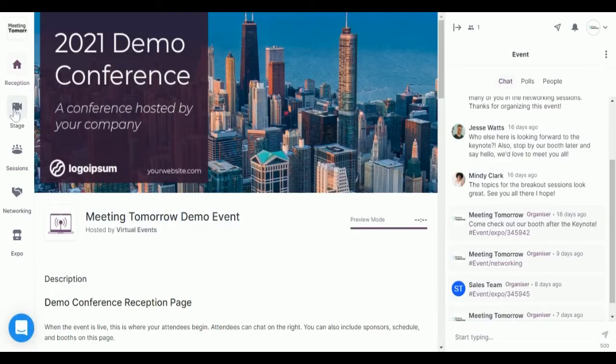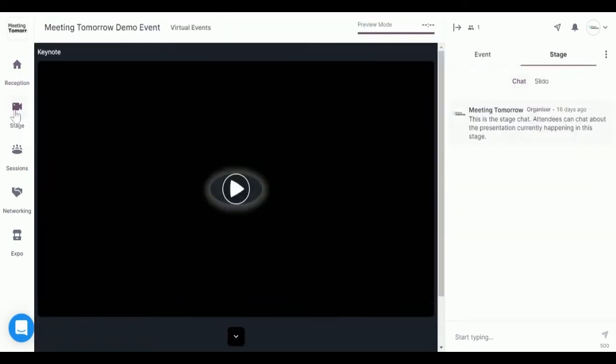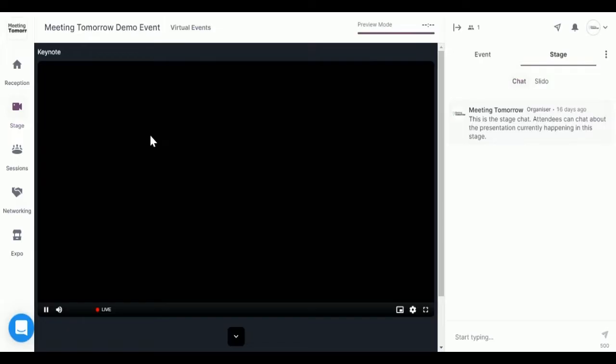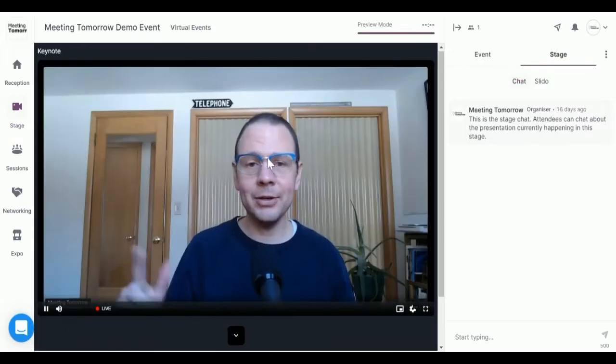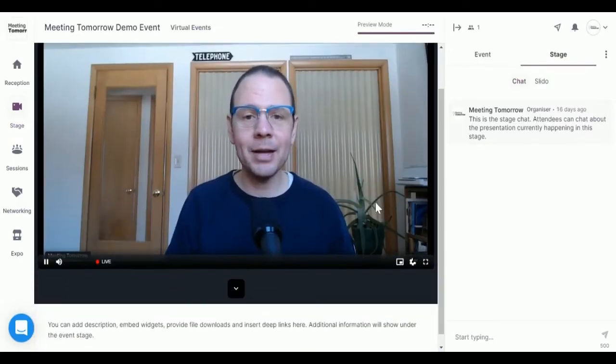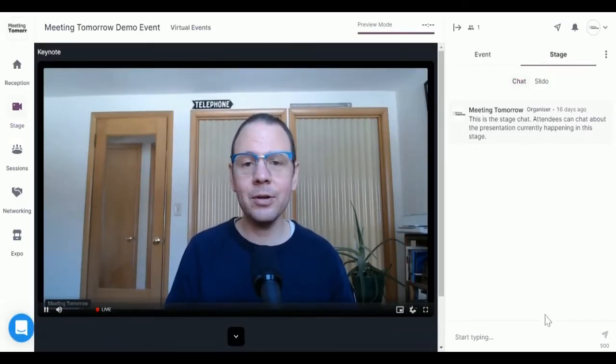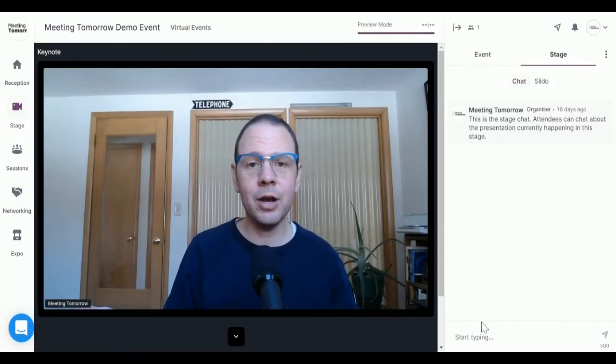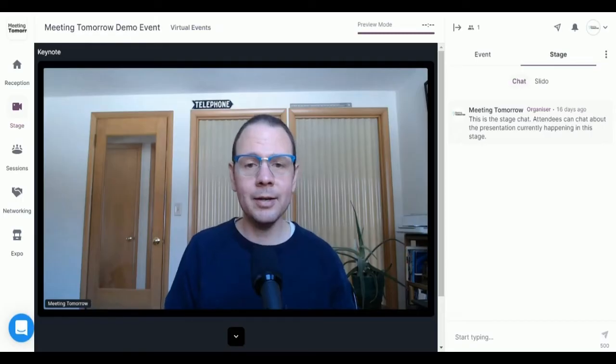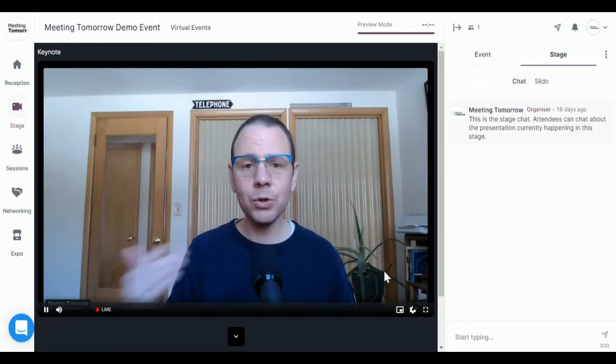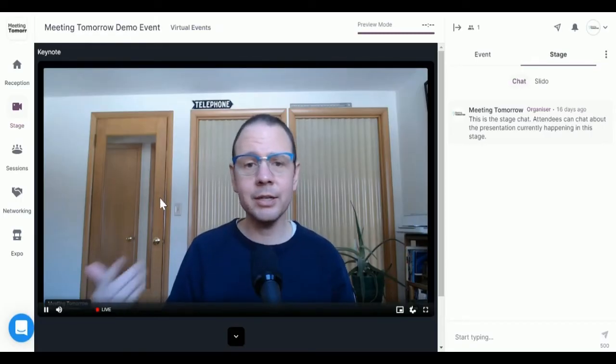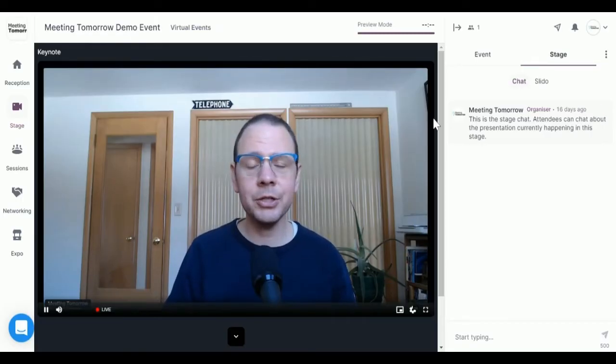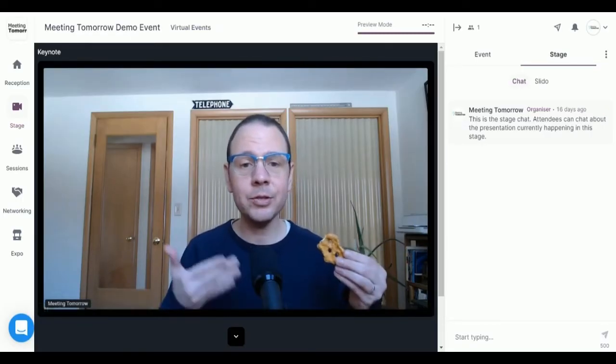Next, we'll move to the stage. The stage is where keynotes, big panels, fireside chats, and other big presentations will typically take place. As you can see, Pat is giving a talk and there's also a stage chat and a poll to the right of his video player.